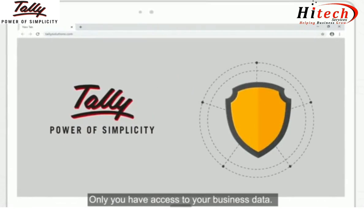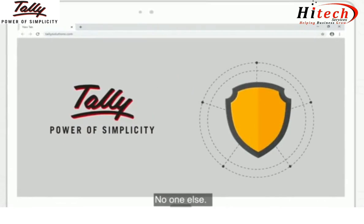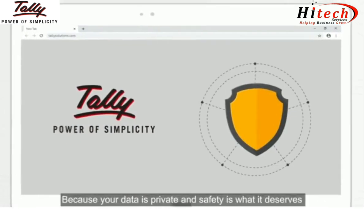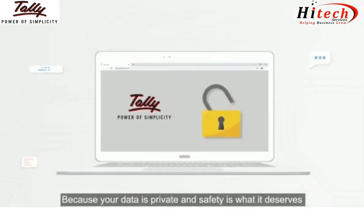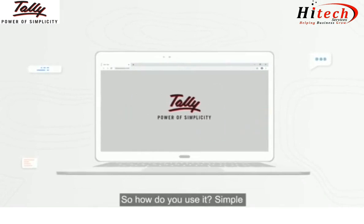And the best part — only you have access to your business data, no one else. Because your data is private, and safety is what it deserves.